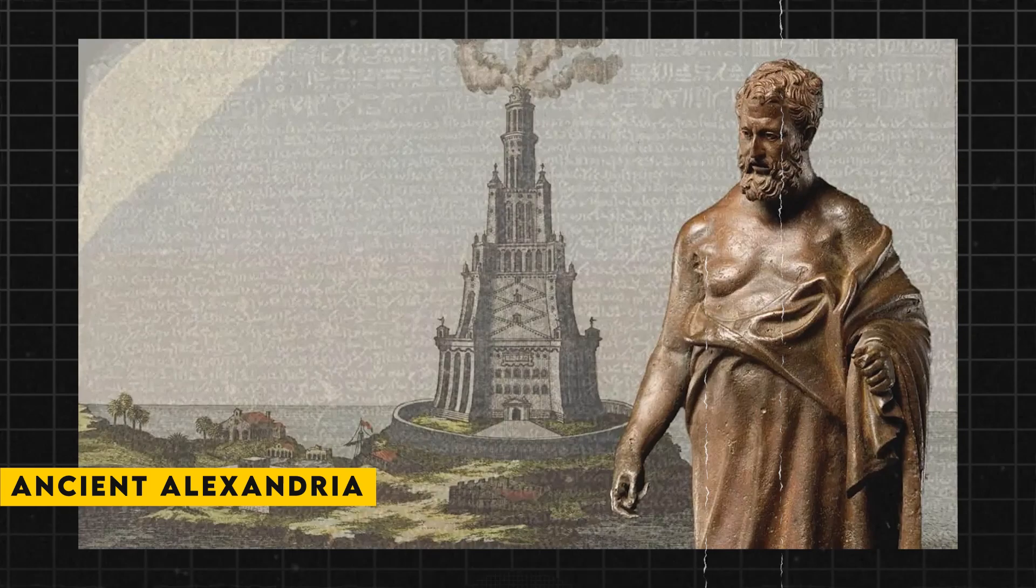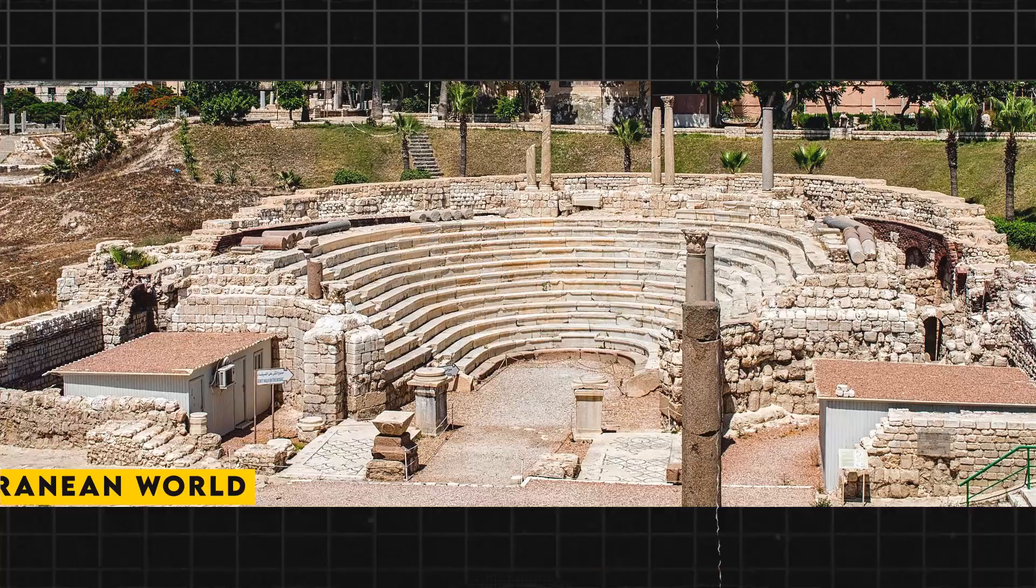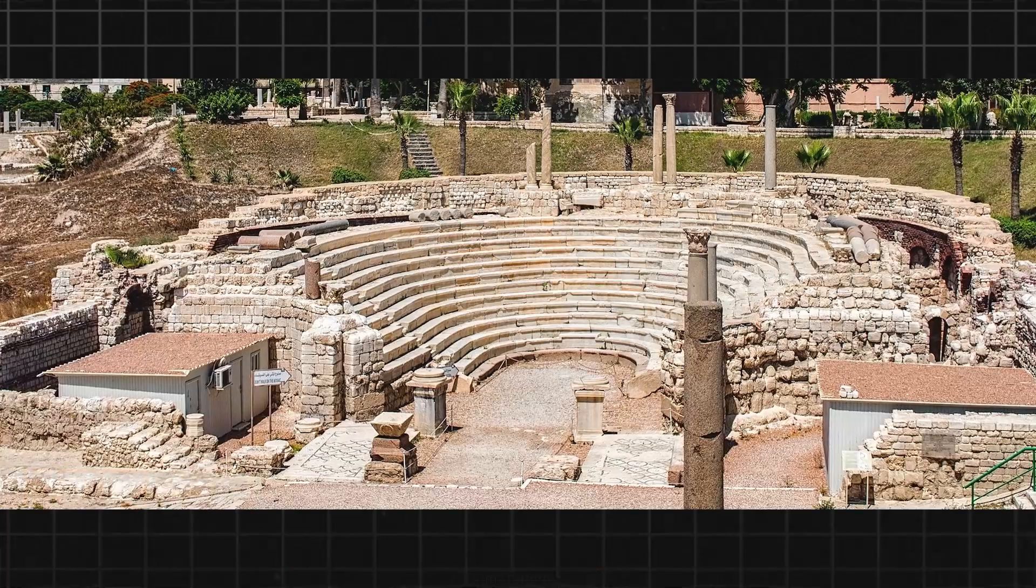Today, we're going to take you on a journey back in time to ancient Alexandria. In the 4th century AD, this city was the center of learning and culture in the Mediterranean world.